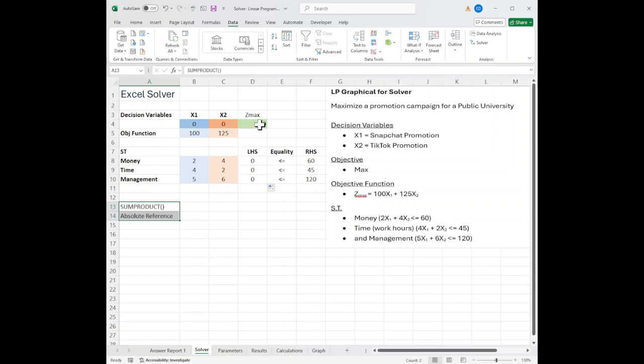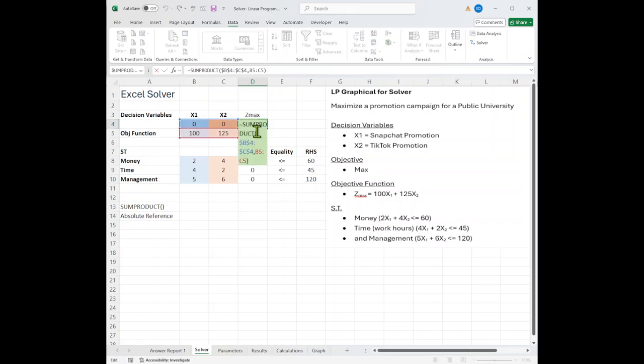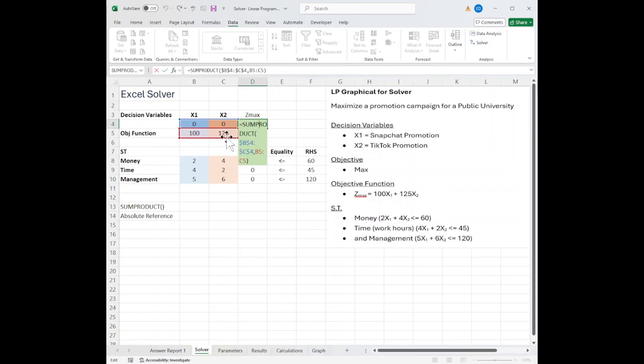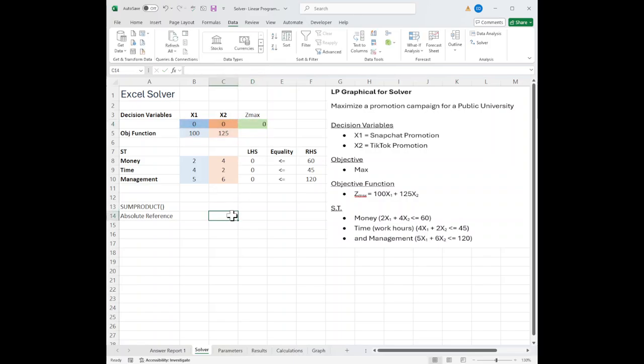The first one is the sum product. So I put the sum product in, and you can see it up top. It's two arrays. B4 through C4 and B5 through C5. I changed the B4, C4 to an absolute by hitting the F4 key.